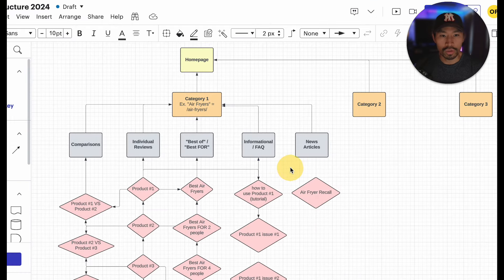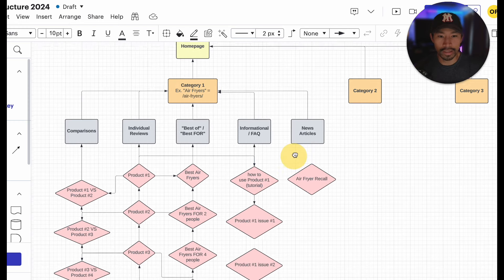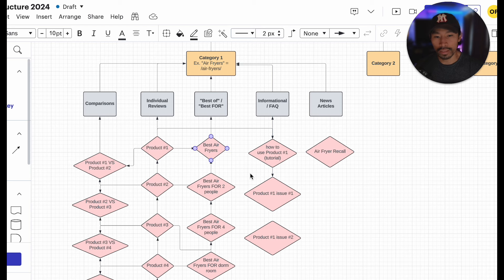Anyways, so going back to here, how do you get more with less effort? It's this structure right here. This structure is very thoughtful, and everything interlinks to each other.